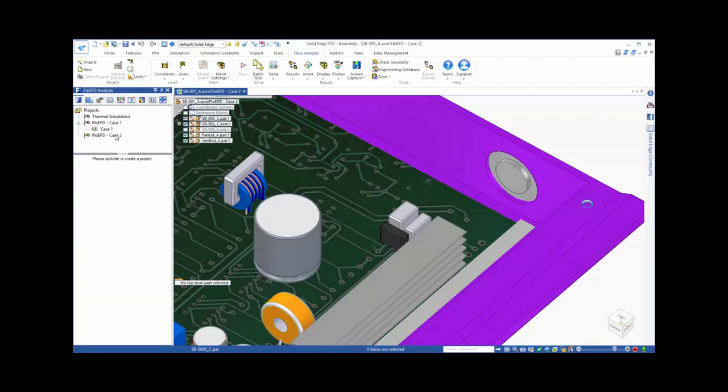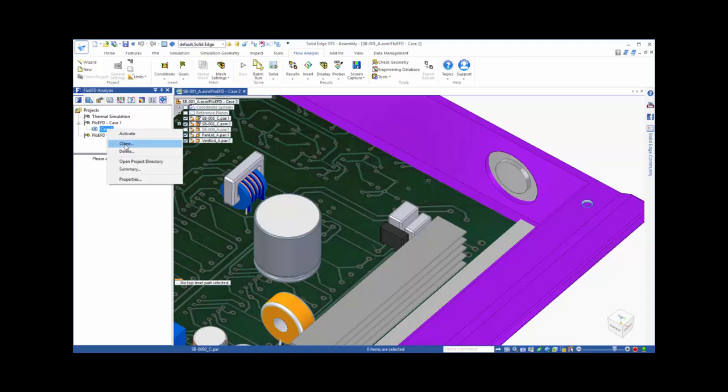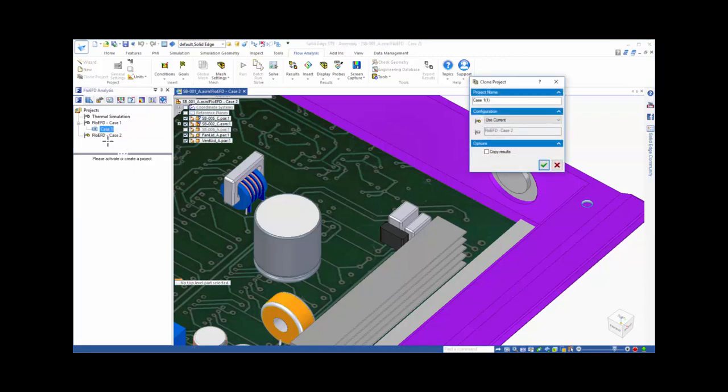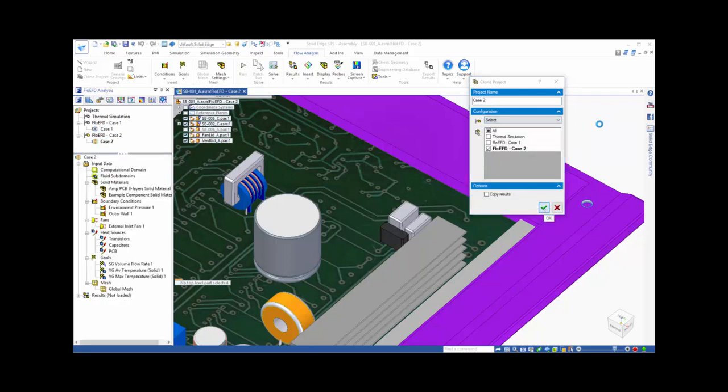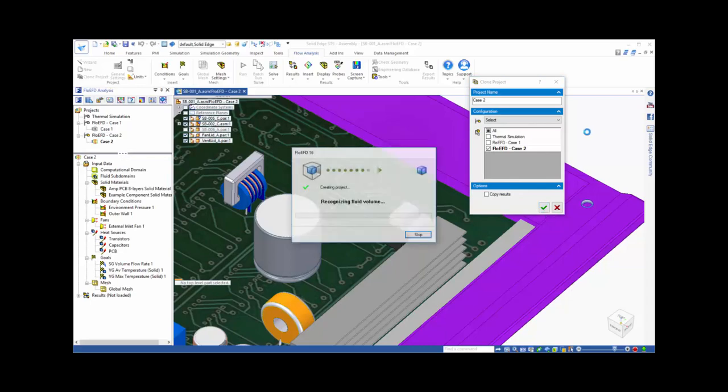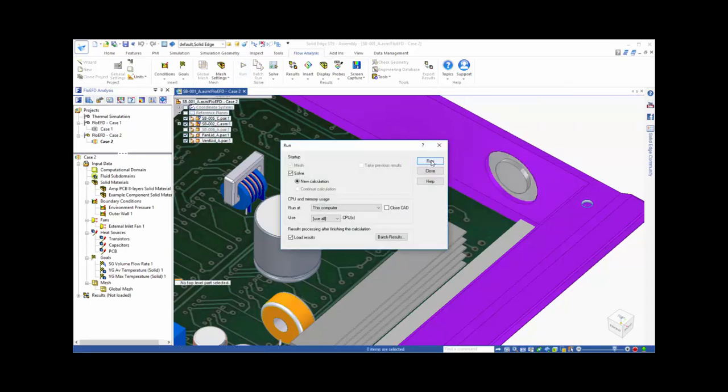So we have set up a second family of assemblies member in Solid Edge that reflects these design changes. Now all we need to do is to clone the setup from our case 1 project to the new design, which we'll call case 2. This new case now has the same setup as case 1, so we are ready to run our next test.